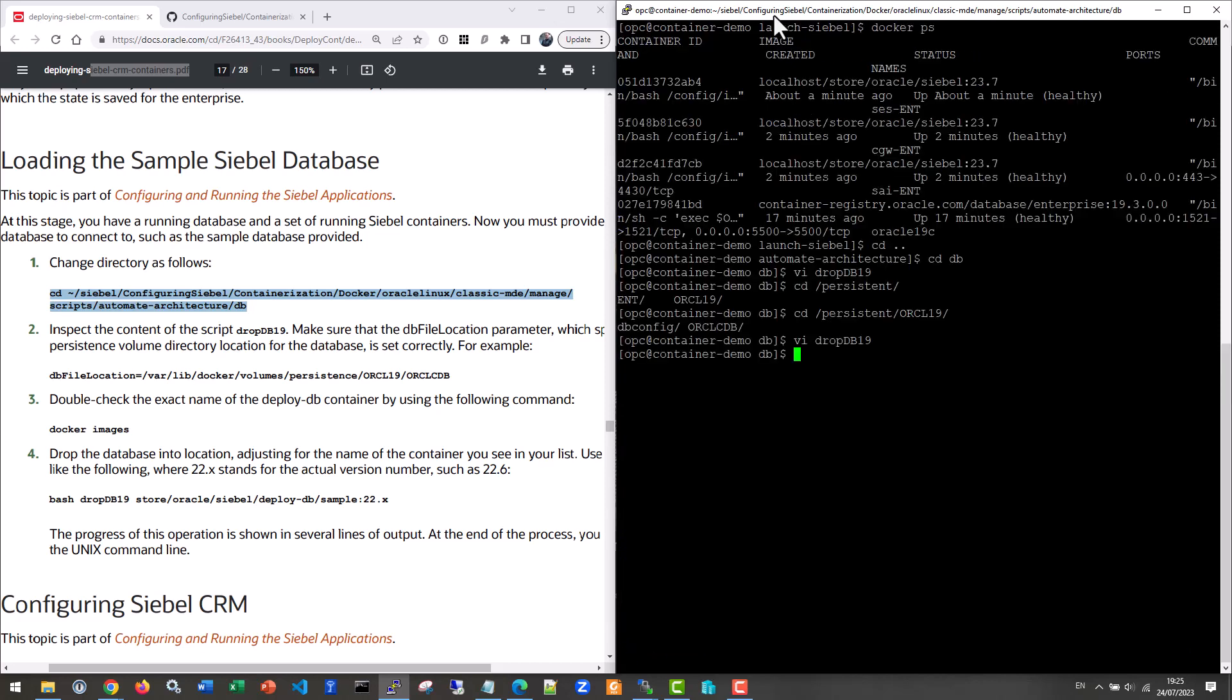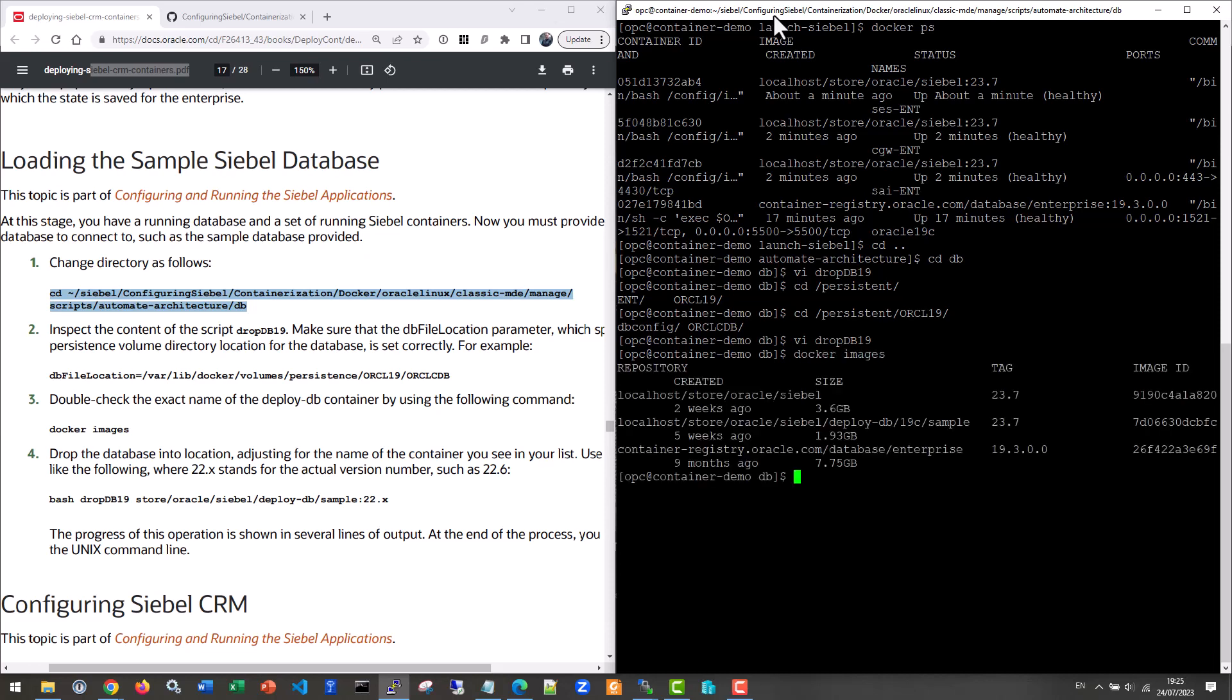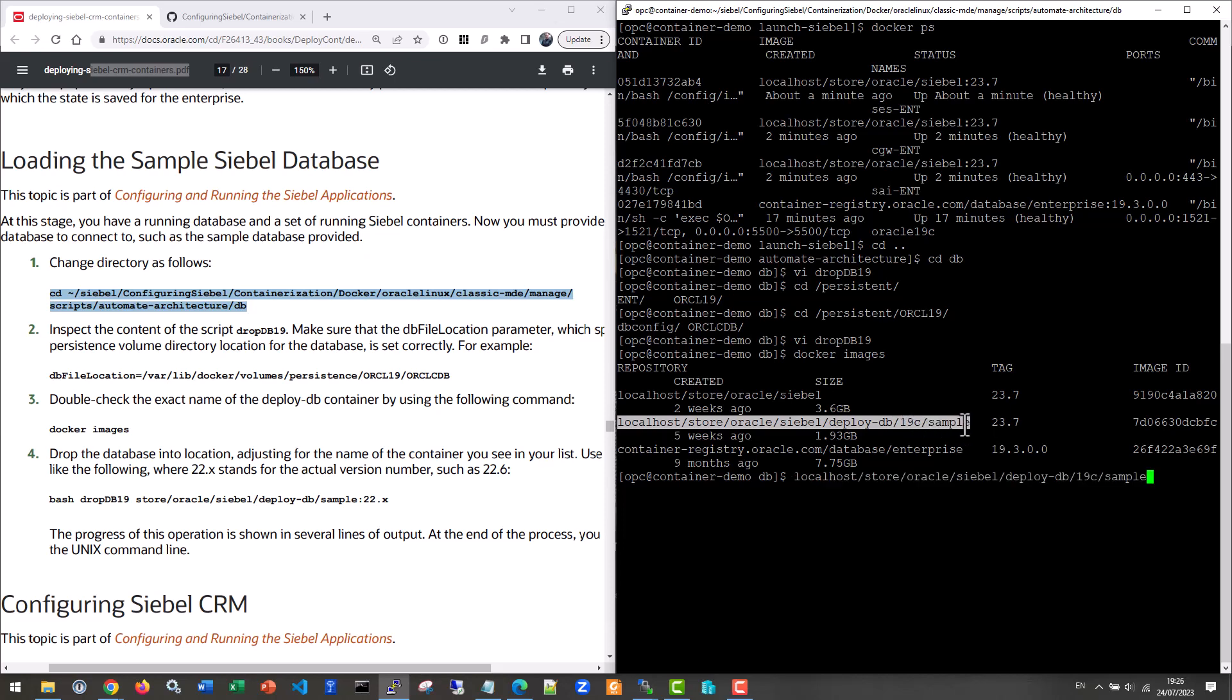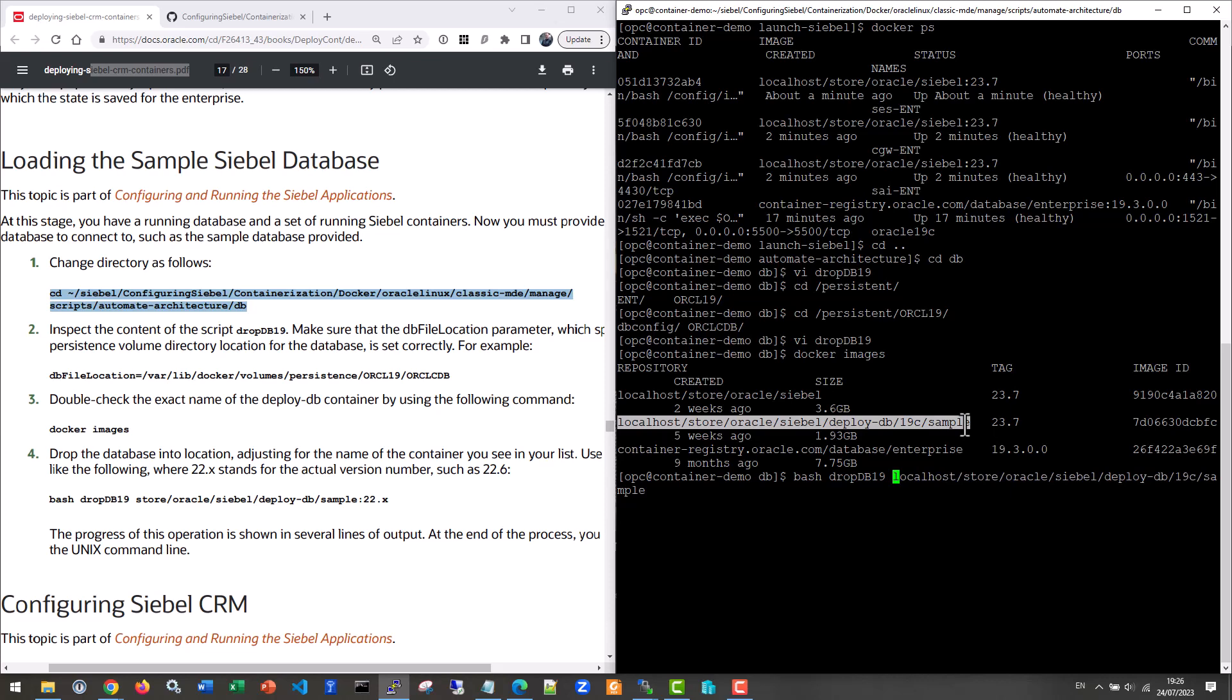And now we can run the script. So we do a bash. First we do a docker images. That's step three in the guide. The docker images tells us our deploy database folder is localhost store oracle siebel deploy db 19c sample. Let's copy that. And let's use it in a bash command. So we run the drop db 19 with that as the input followed by colon and the desired version number. The version number we have 23.7. So it's basically the path to the image that you have extracted previously. Let's run this.